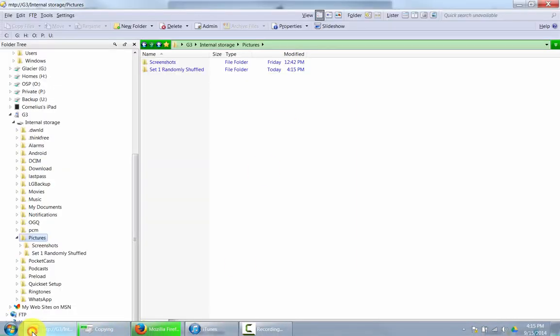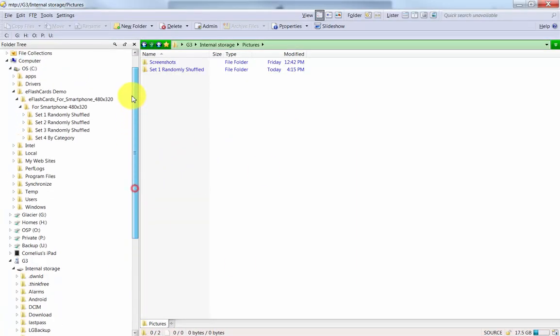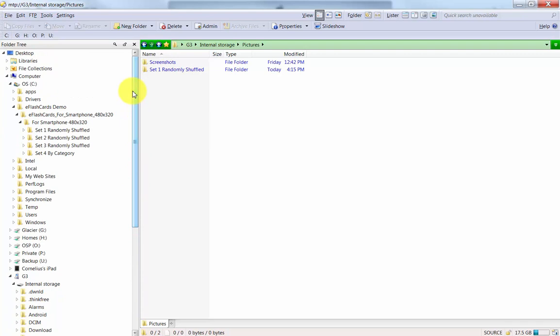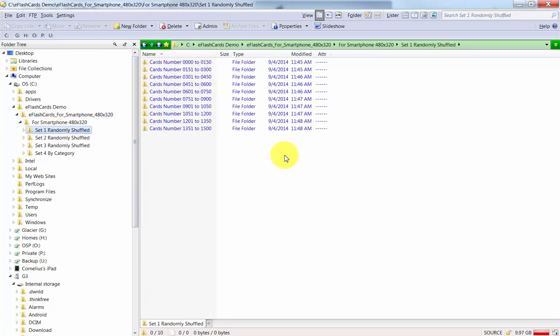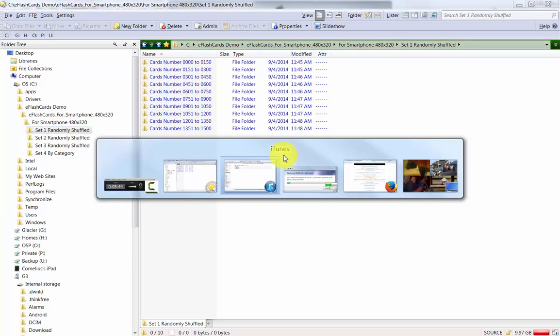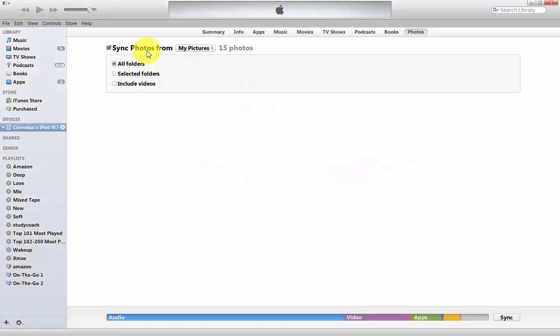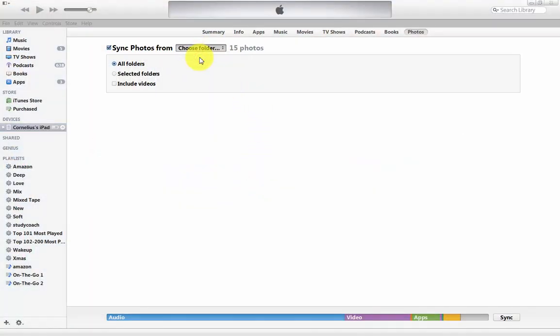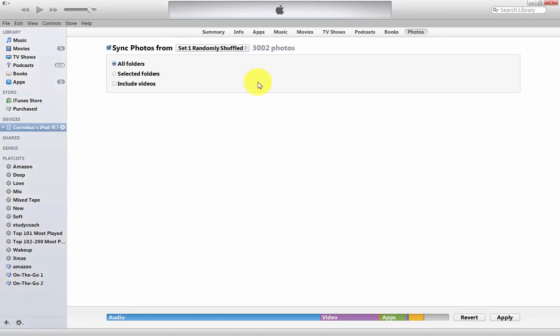Now what I want to do is I want to also synchronize this set one randomly shuffled here onto my iPad. How do I do this? Well, simple. I click here on My Pictures, choose the folder, and I'm going to select this folder, set one randomly shuffled.